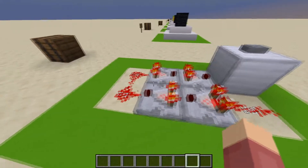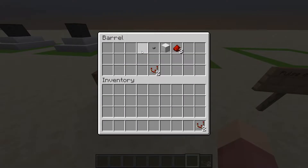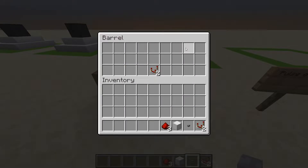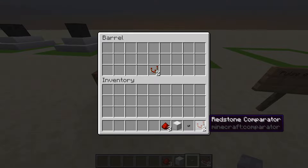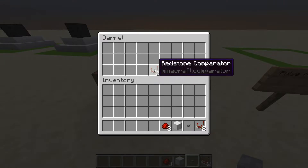That's pretty much all it does, but if we come over here, here's what you're going to need: two redstone comparators, a stone button, a block of your choice, and three redstone dust.